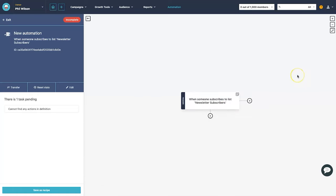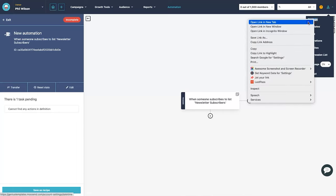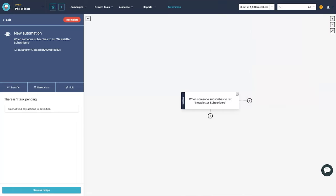Before we add the email action, there's one more thing to do — add a sender email address. Go to settings, open it in a new tab, and we'll set that up.